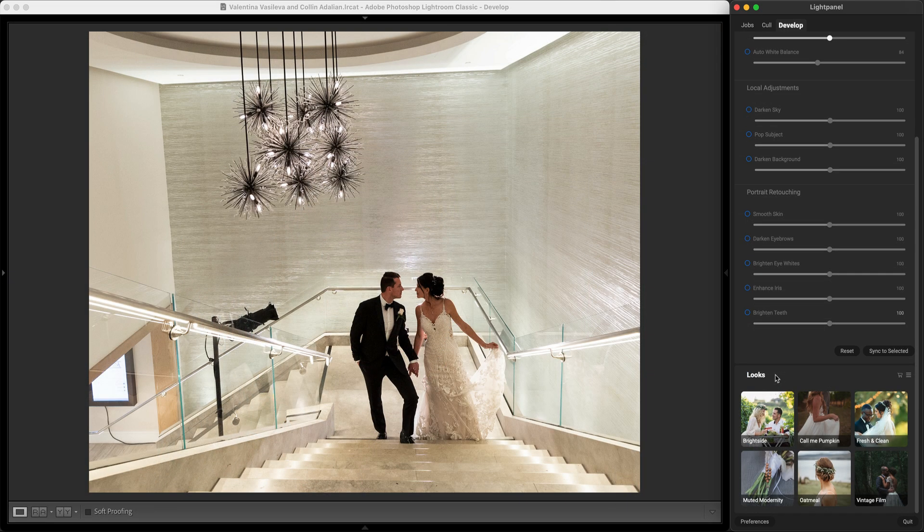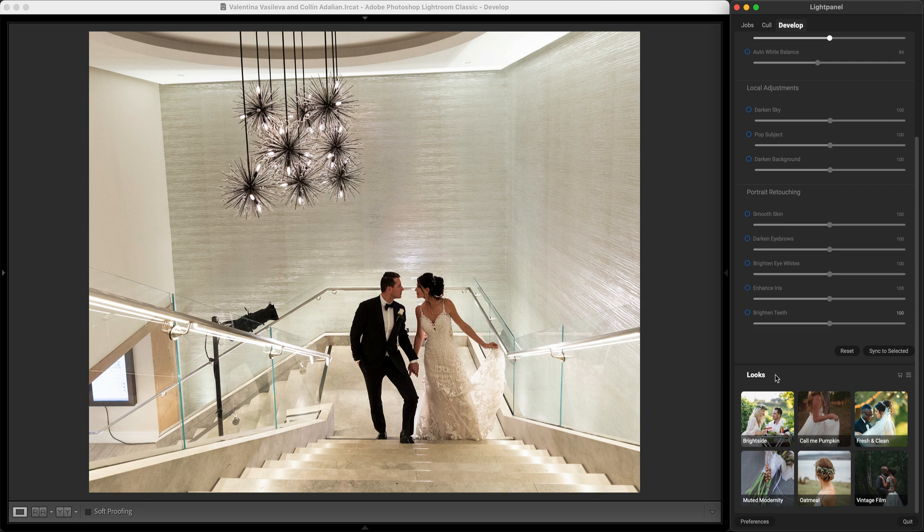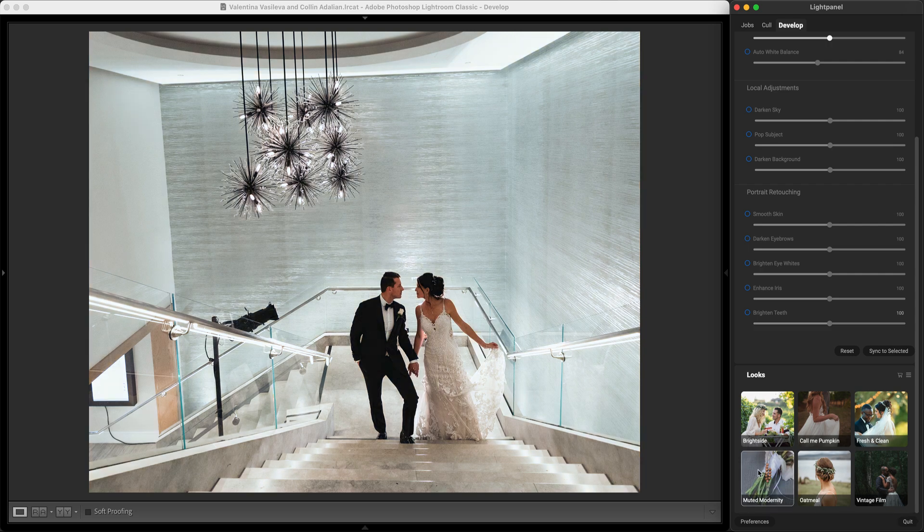And with the looks Lightpanel can learn your unique editing style and you can create as many looks as you want. It comes with popular looks right out of the box. Plus you can download more online.